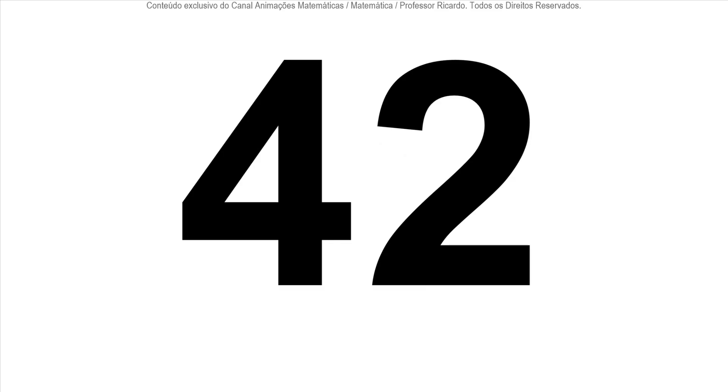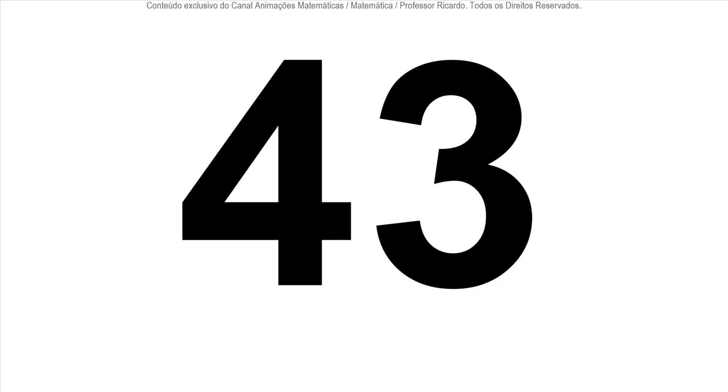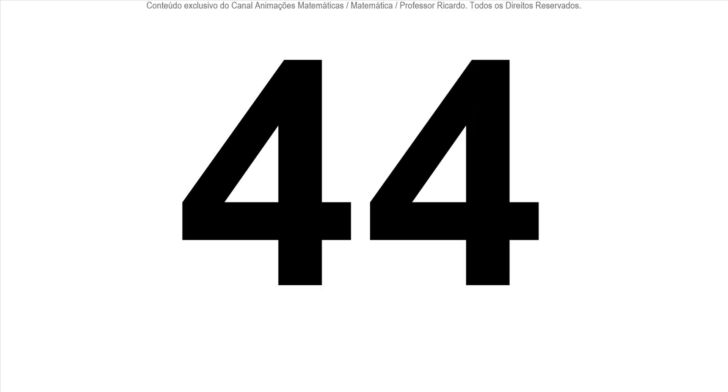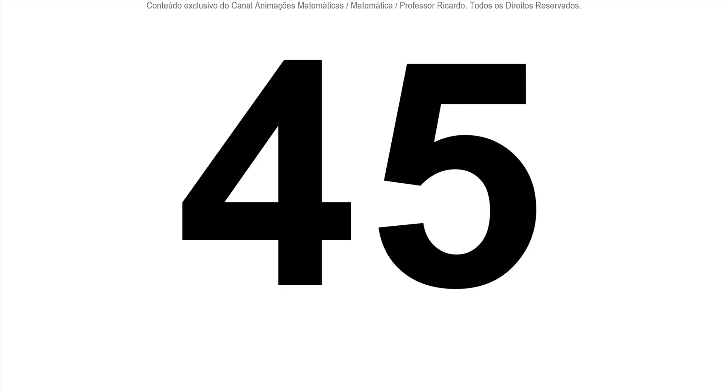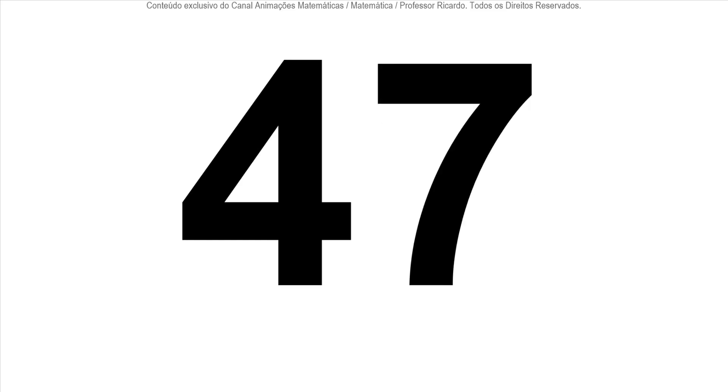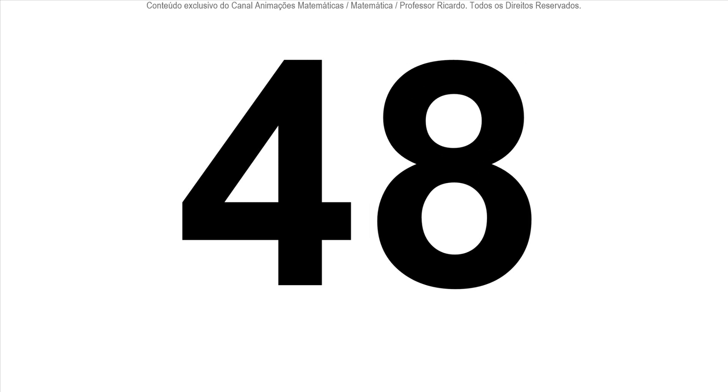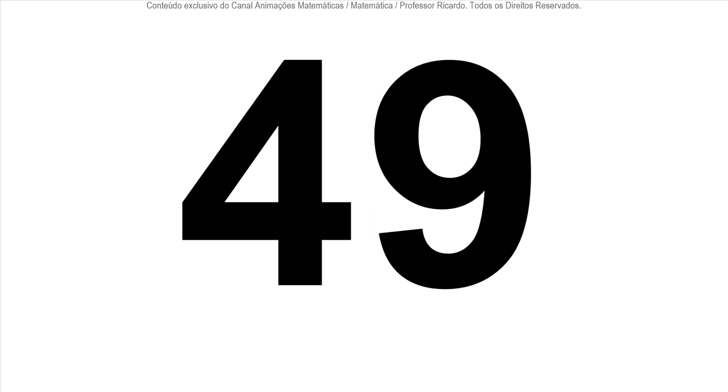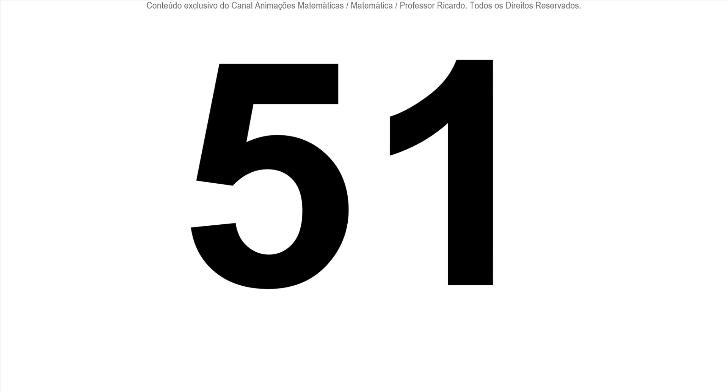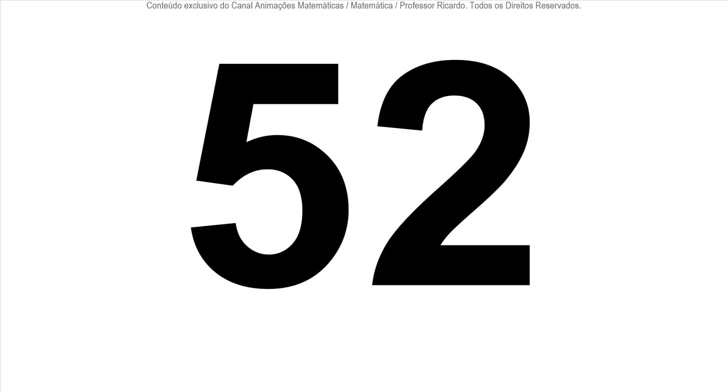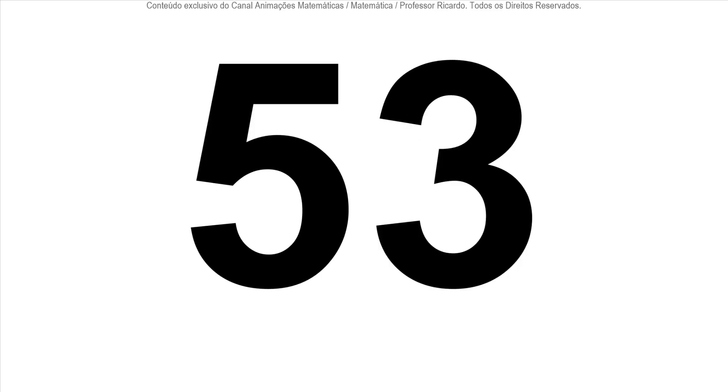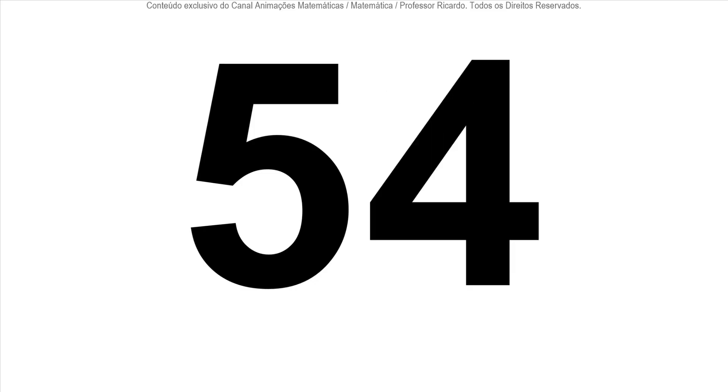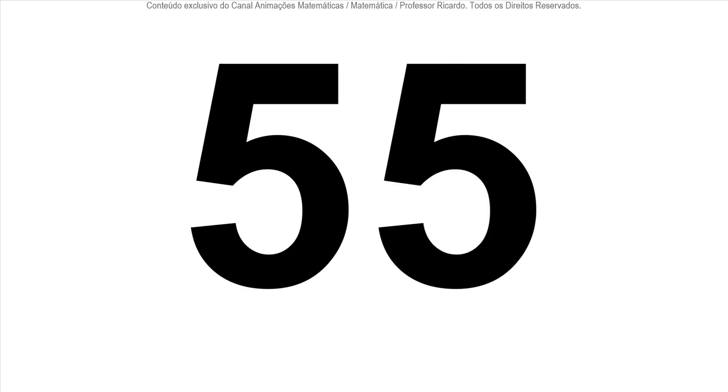43, 44, 45, 46, 47, 48, 49, 50, 51, 52, 53, 54, 55.